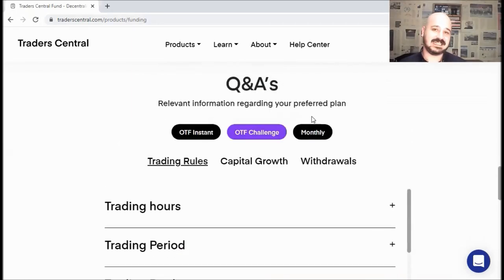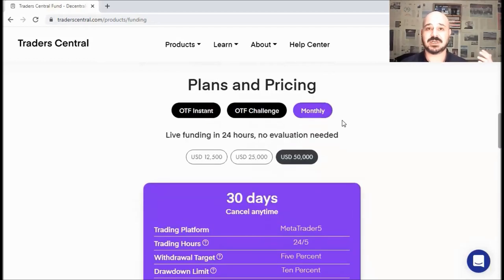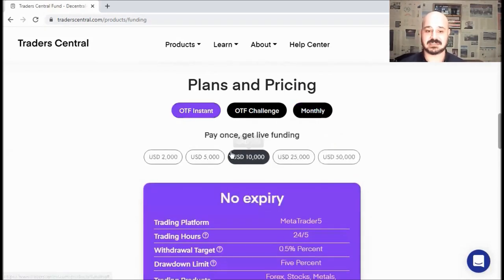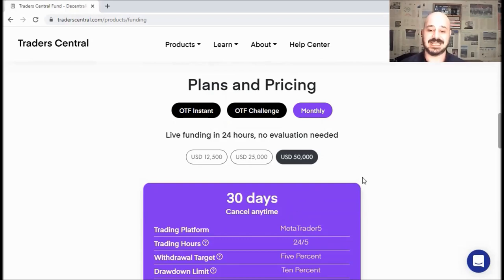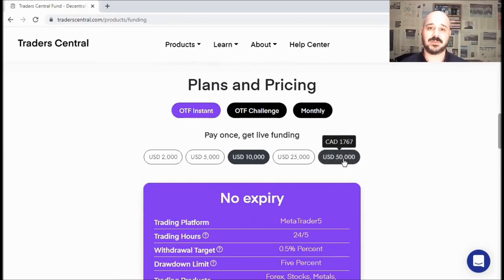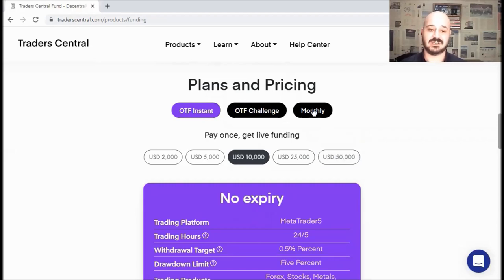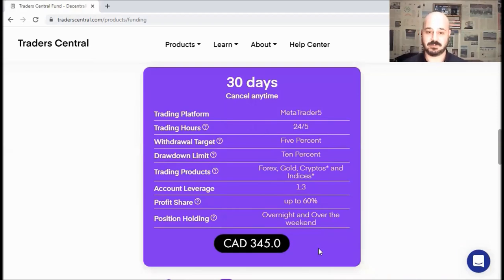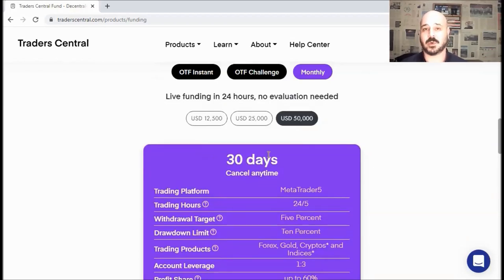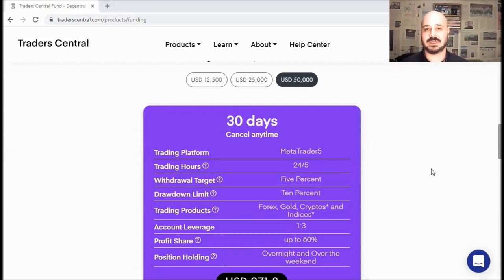Last but not least, let's check the monthly package. Just like OTF instant, you get your live account within 24 hours after your purchase. And there is no need to pass an evaluation or a challenge. The only difference is, for the OTF instant, you pay only once. While for the monthly, obviously, you get access to your account for 30 days only. And you can cancel any time. Obviously, the OTF instant would be more expensive. For example, for the 50k account, you have to pay 1,767 CAD for the OTF, while for the monthly, you only need to pay 345 CAD per month. While for the 25k, you need to pay 170 CAD. And for the 12.5k, you'll pay 80 CAD. And just as usual, you can switch to USD. In other words, for the monthly package, it's a monthly recurring fee every 30 days unless you want to cancel.